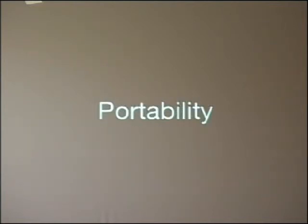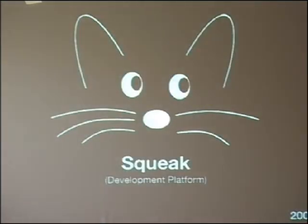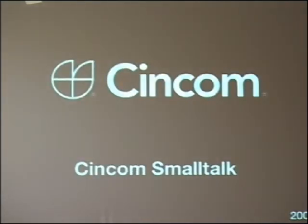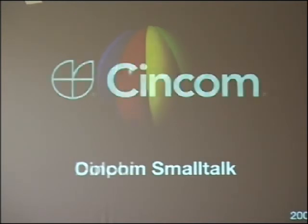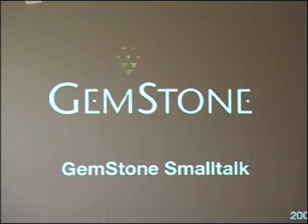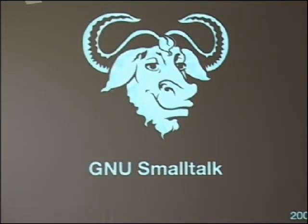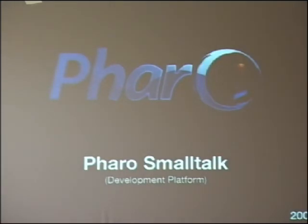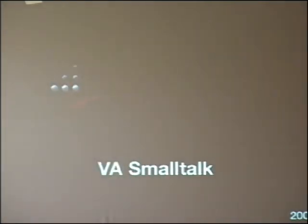We worked on portability — that's something that really changed over time. When Seaside started, it started in Squeak and Squeak was basically the only platform it ran on. Pretty quickly it started to work in 2003 on Cincom Smalltalk. It ran also pretty early in 2006 on Dolphin Smalltalk, in 2007 in GemStone Smalltalk, and also in 2007 in GNU Smalltalk. Then in 2008 we moved the development to Pharo — we are doing all the development in Pharo now, though it still works in Squeak. The last vendor to join the Seaside wagon was VA Smalltalk in 2008 or 2009.